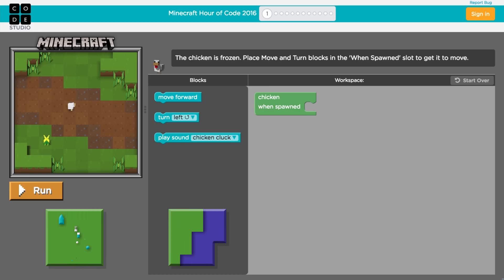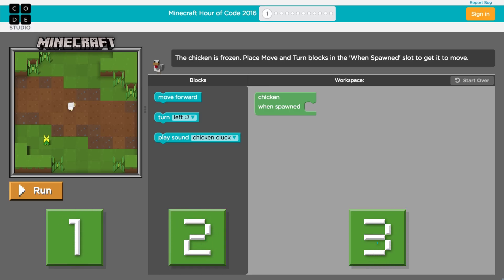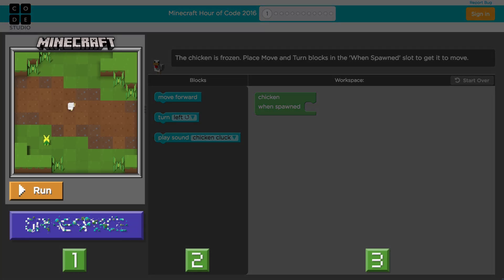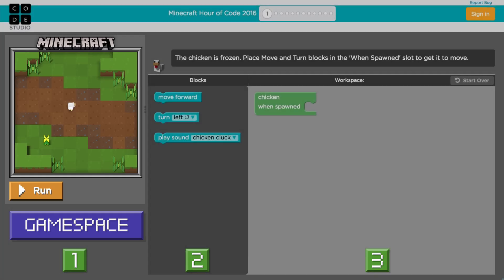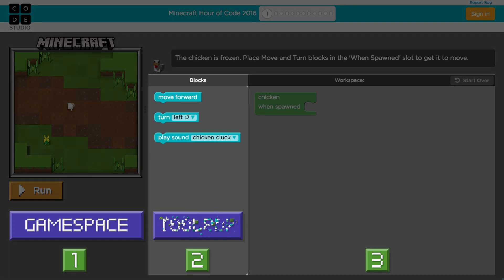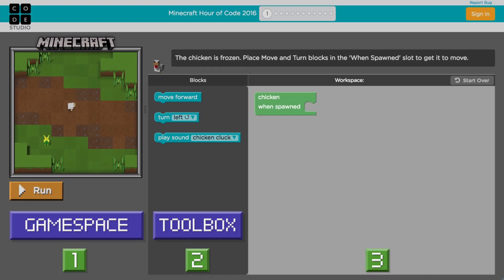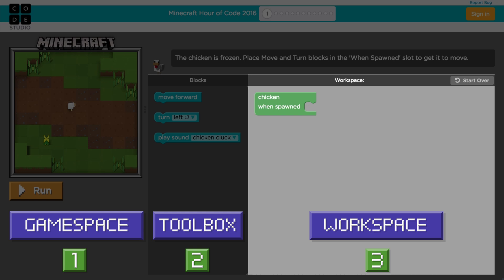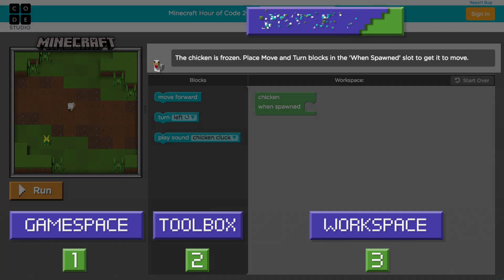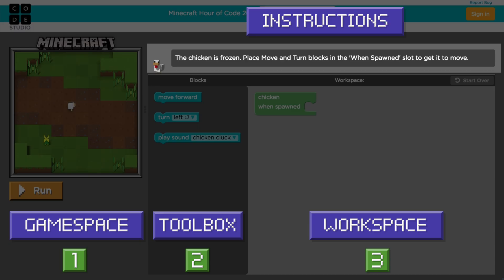You'll see your screen is split into three main parts. On the left is the Minecraft game. Right now the world is frozen, but we're going to fix that with code. This middle area is the toolbox. Each of these blocks is a command that chickens, sheep, and other Minecraft creatures can understand. The space on the right is called the workspace, and this is where we'll build our program. If you forget what to do, the instructions for each level are at the top.